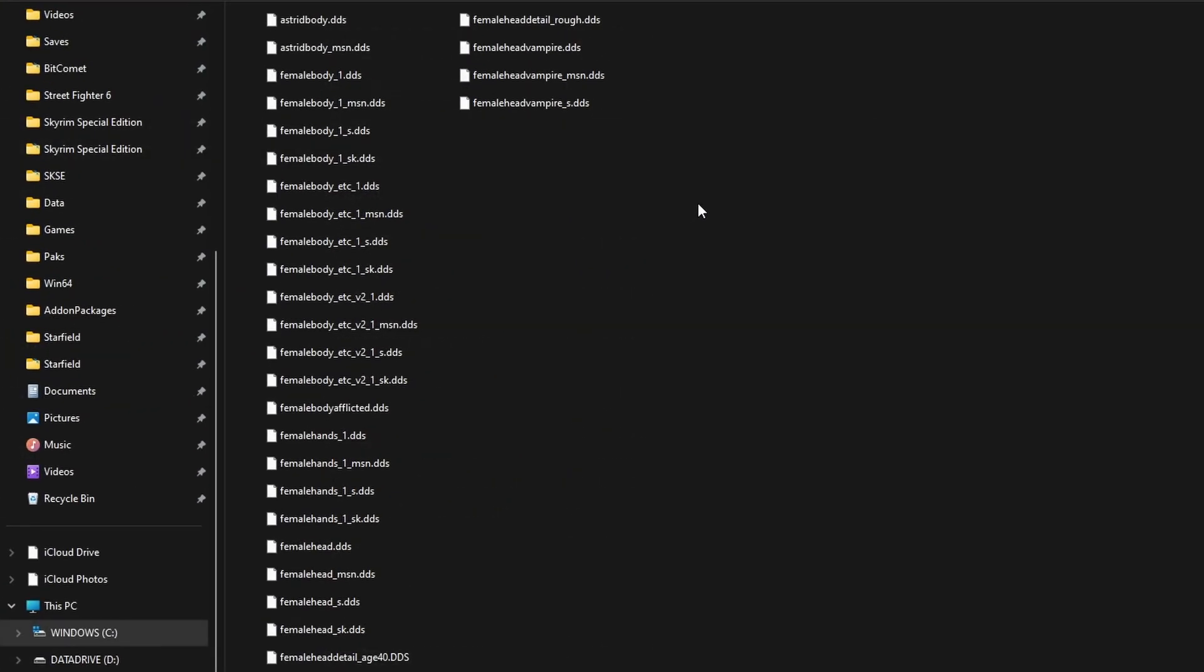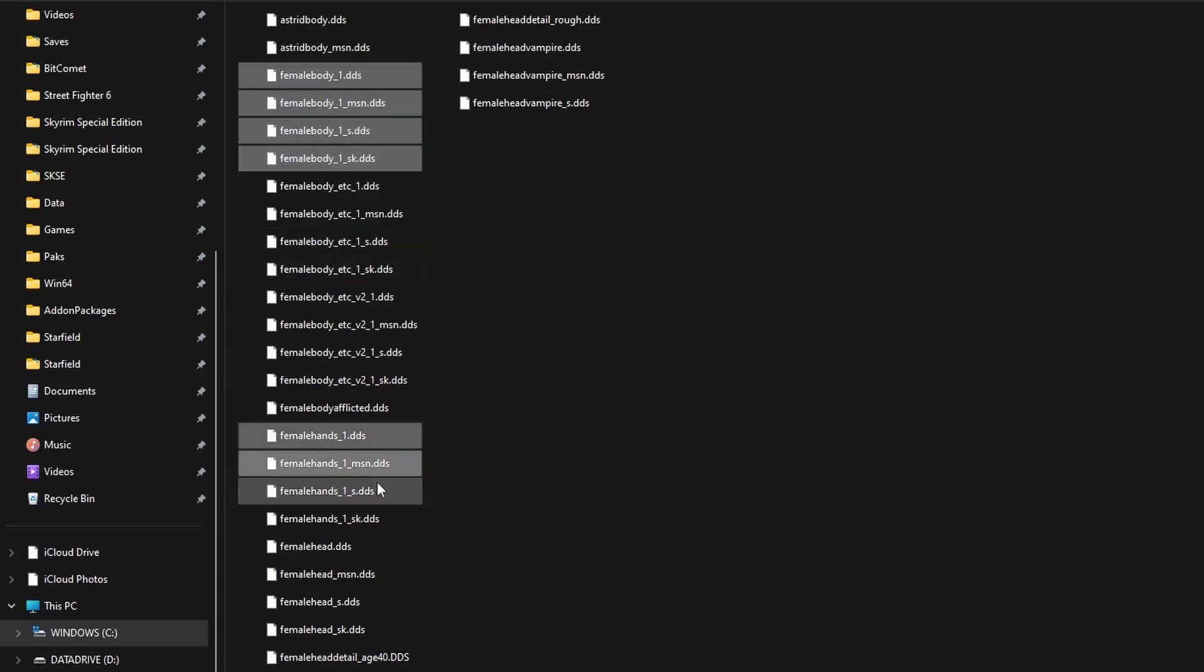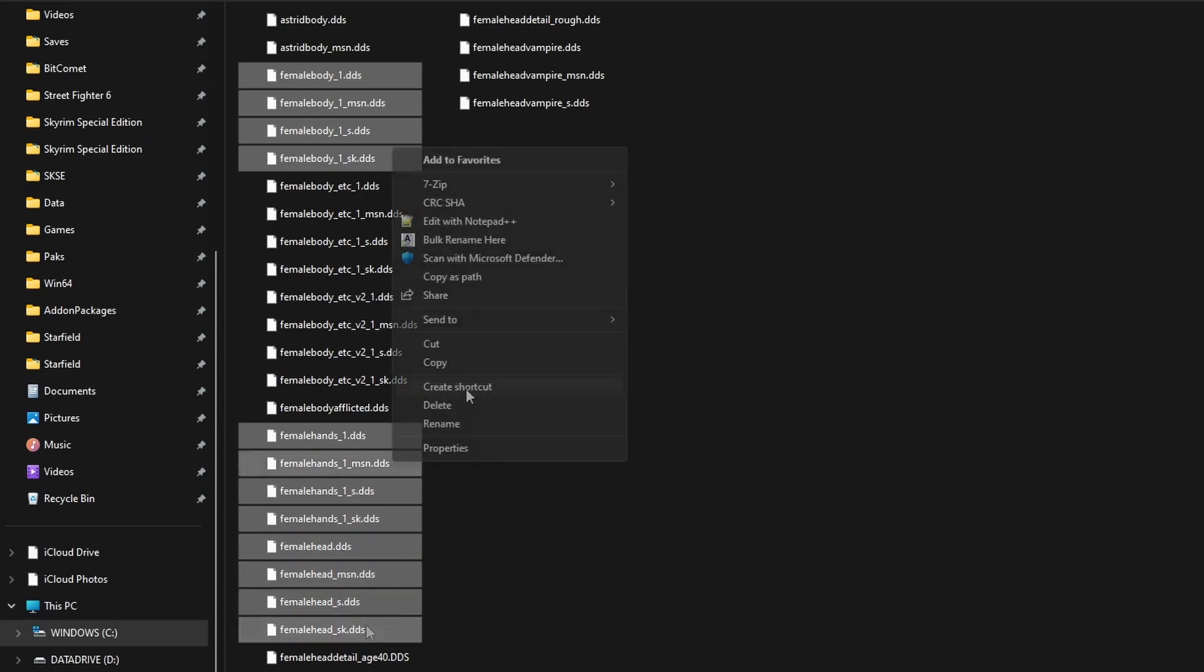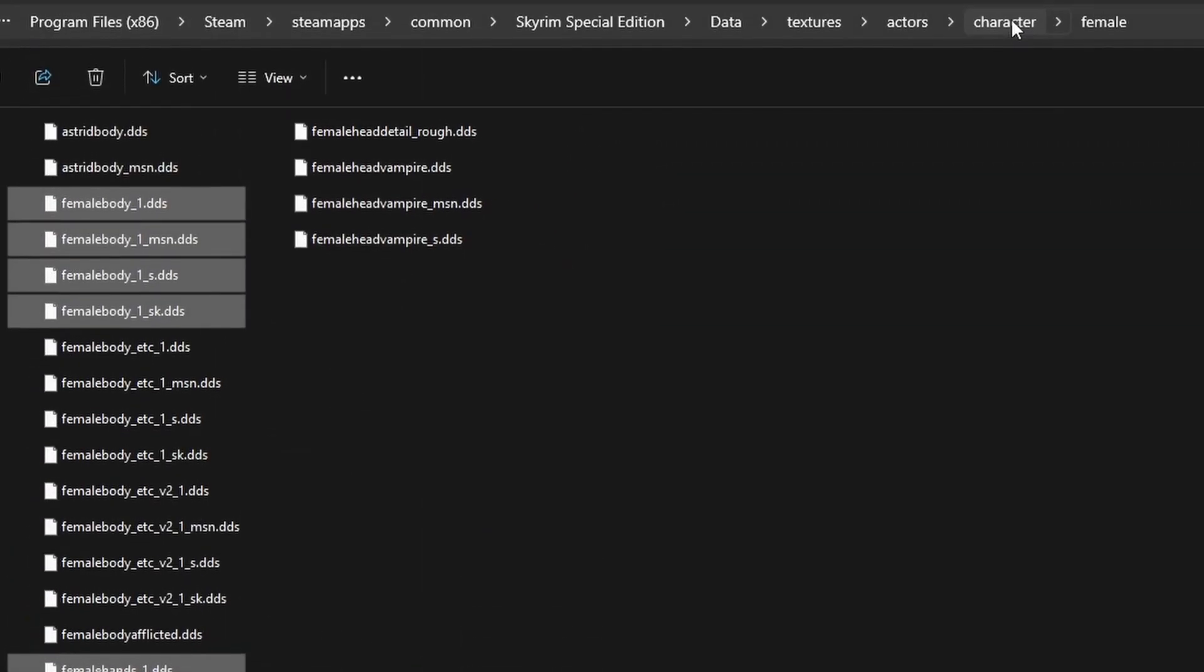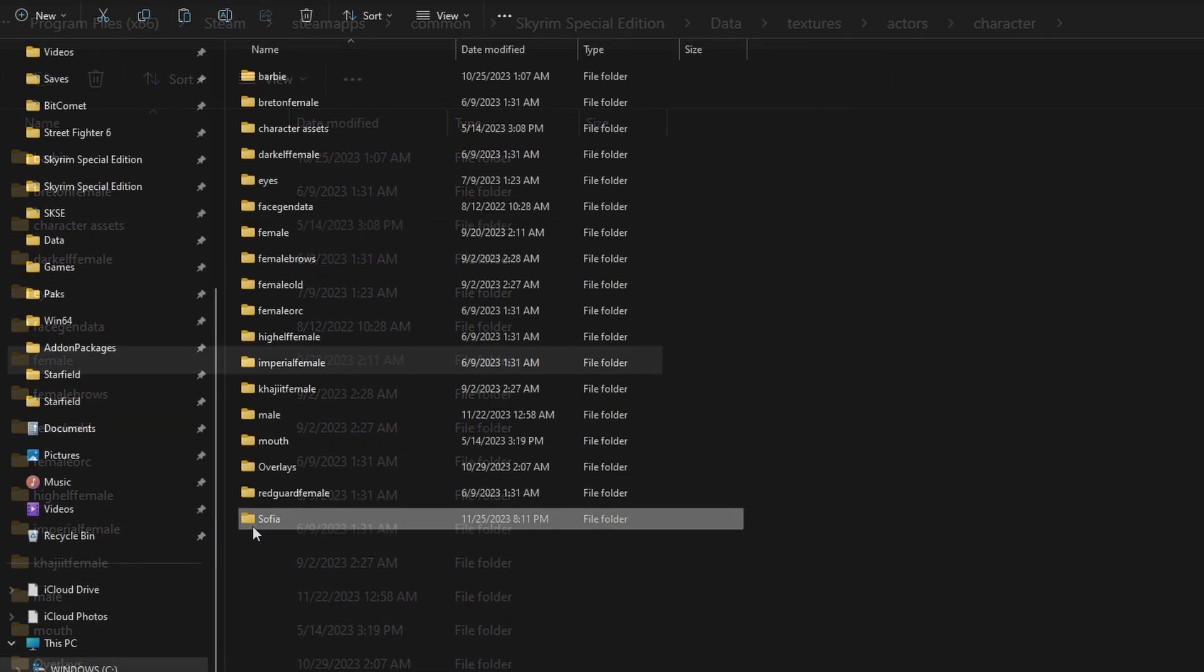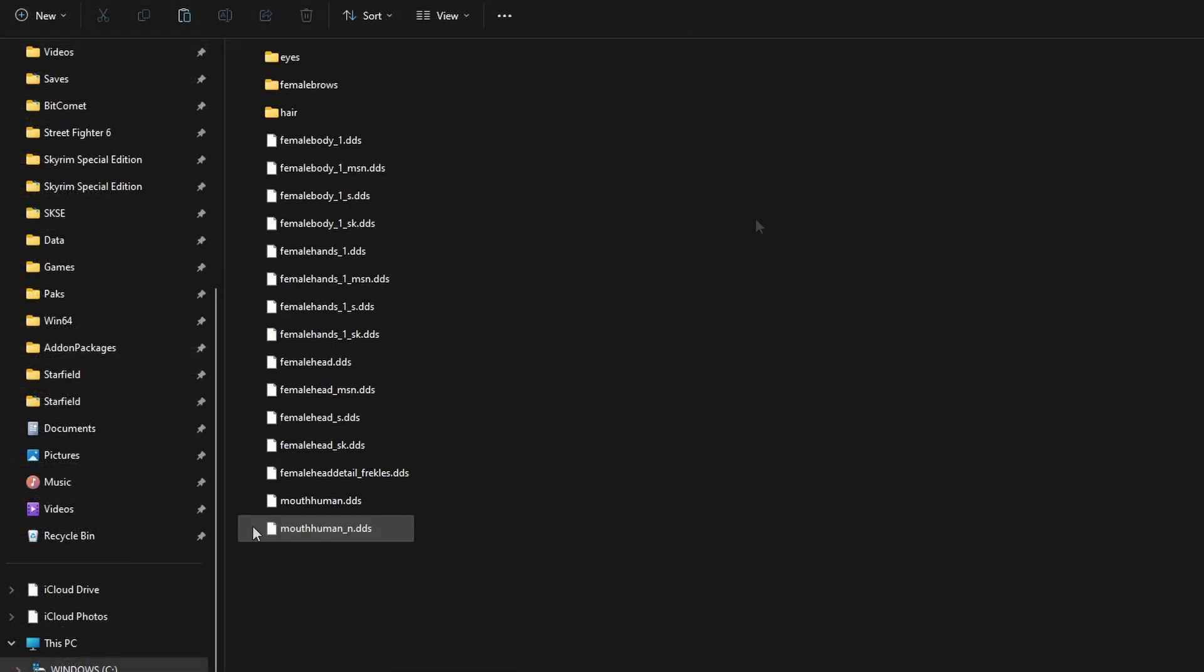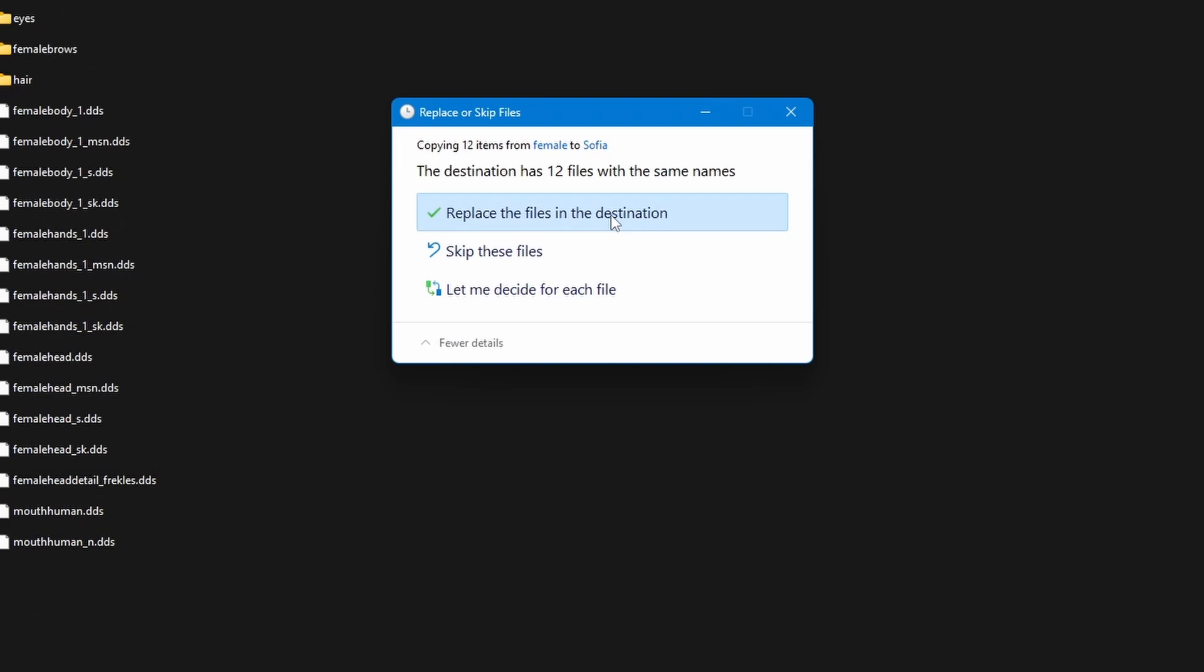These are the default skin texture for our female character. We're going to select the female body files here. There's four of them. Do the hands, and then also the head. Let's copy this. Go back to the character folder. Open up Sophia, and let's paste it in here. We're going to replace the files.